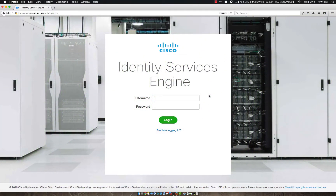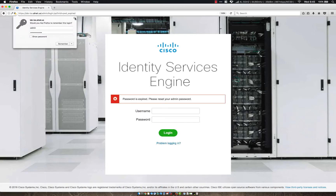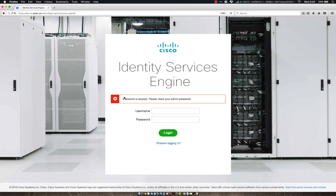Hey everyone, this is going to be a quick video on resetting the admin password when it is expired. When I have a lab environment, a lot of times I forget to log in or check and make sure I still have access. Today I was going to log in and got presented with a screen that says 'Password is expired, please reset your admin password.'